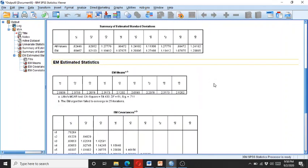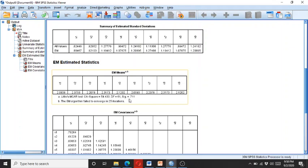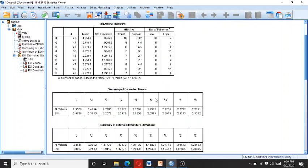Here we have Little's MCAR test value, and it is not significant—it's more than 0.05. This is a good thing. We can know that the data is actually missing completely at random, and now we can make a decision whether to do data imputation or deletion of these cases.